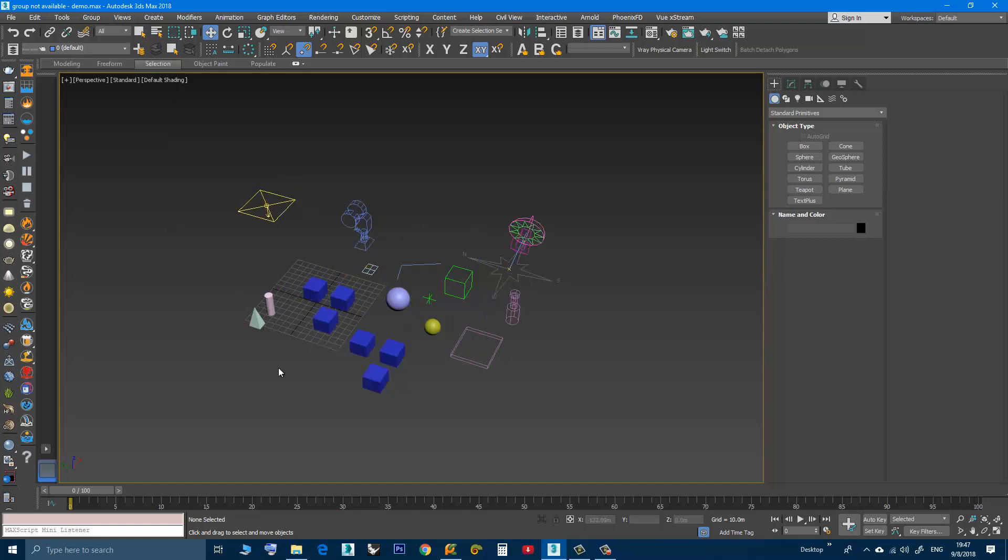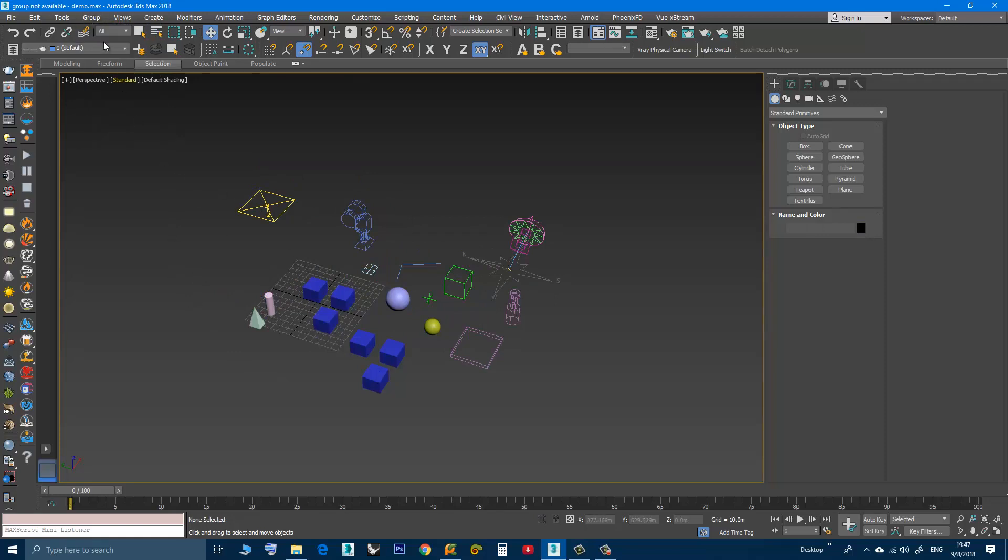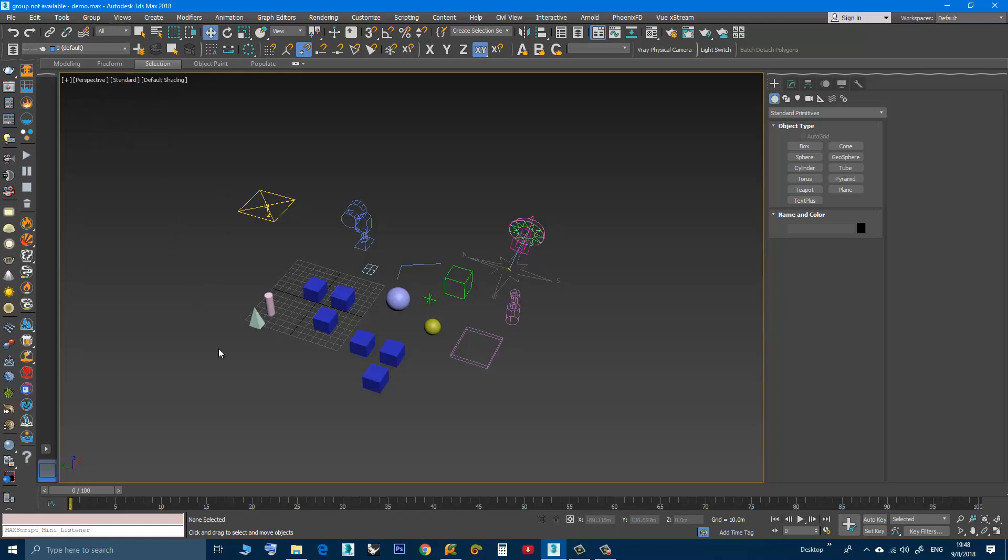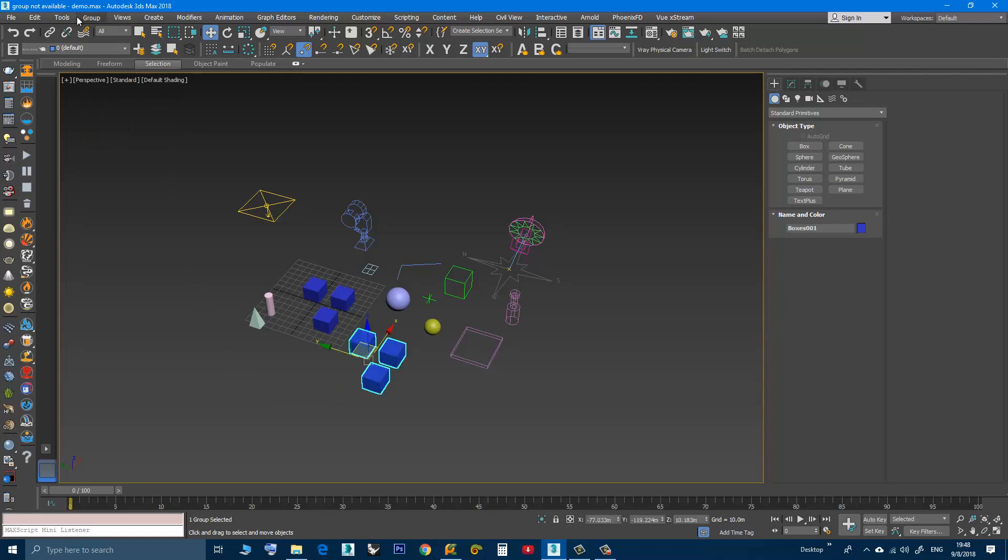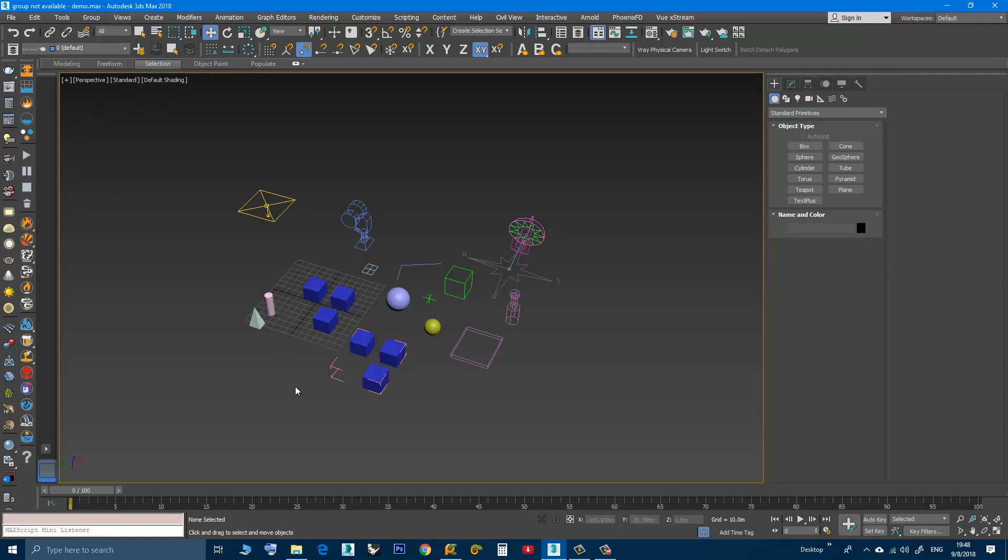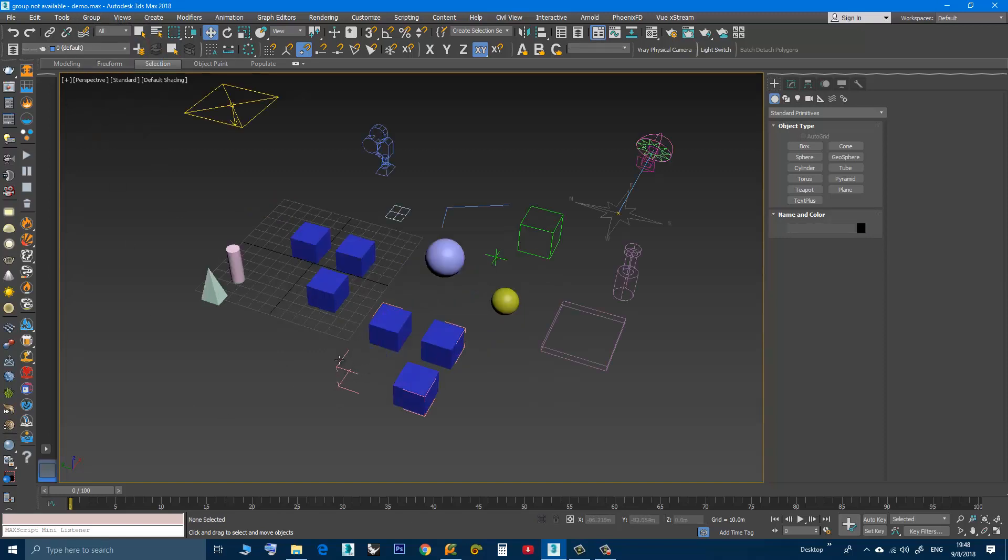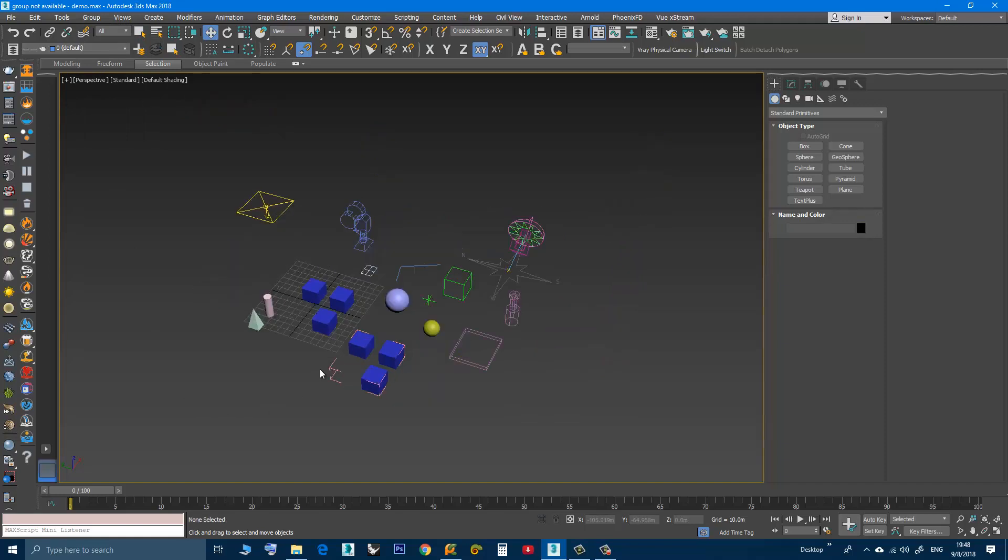So every time you see that this feature is grayed out, try to look for opened groups in your scene. Try to look for this pink bracket that shows you have an opened group, close it, and you can use the group again.